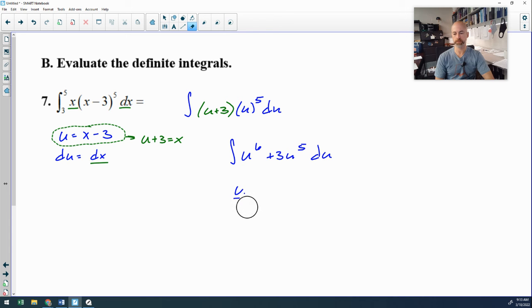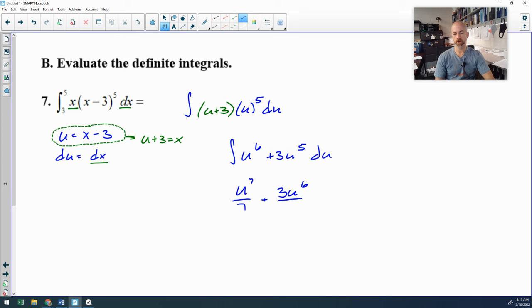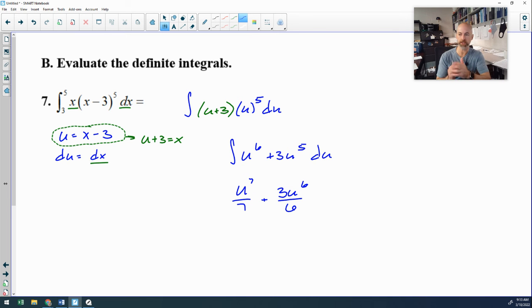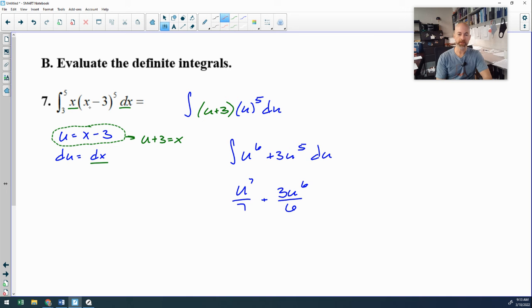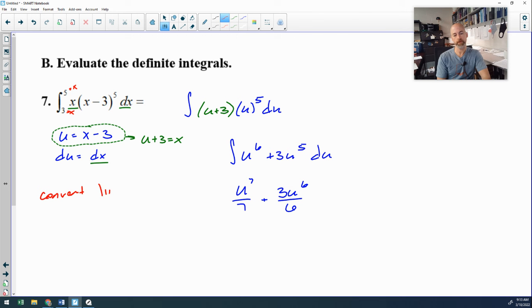We have a nice clean power rule: u to the seventh over 7 plus 3u to the sixth over 6. There's the antiderivative in terms of u. Since it's a definite integral, I prefer to convert the limits of integration. 5 and 3 are values of x — do not plug them in for u. Converting: when x is 3, u is 3 minus 3 equals 0; when x is 5, u is 5 minus 3 equals 2. So my lower limit is 0 and upper limit is 2.